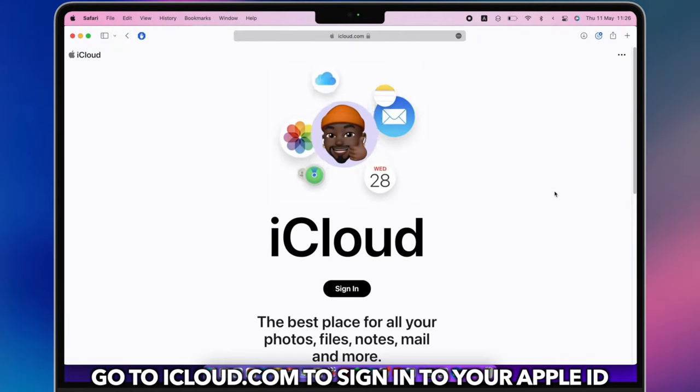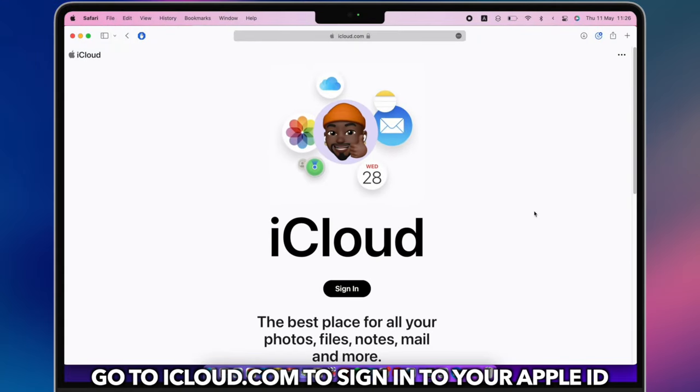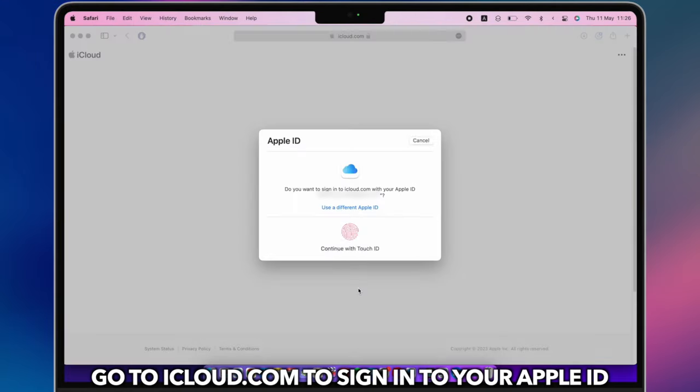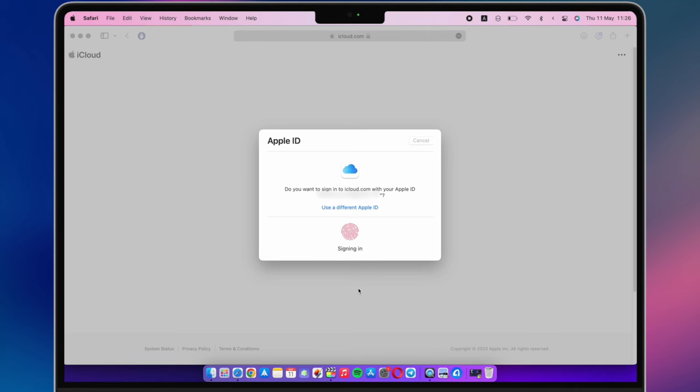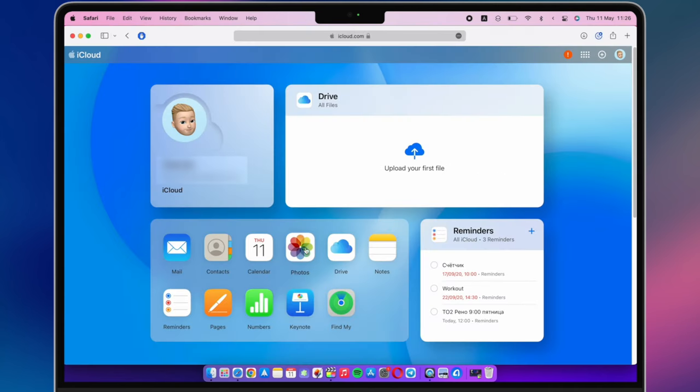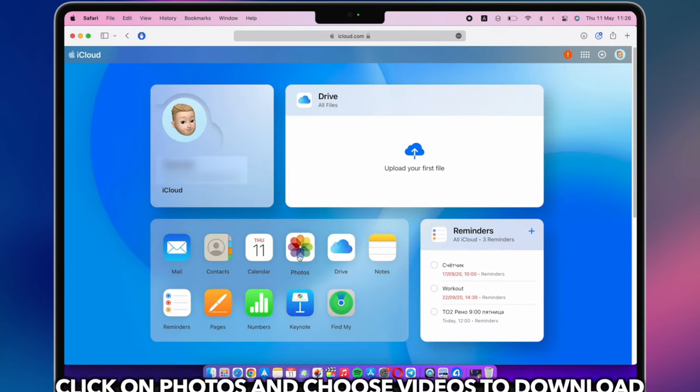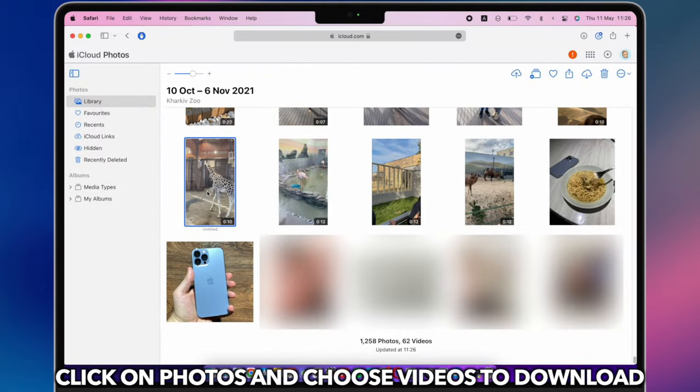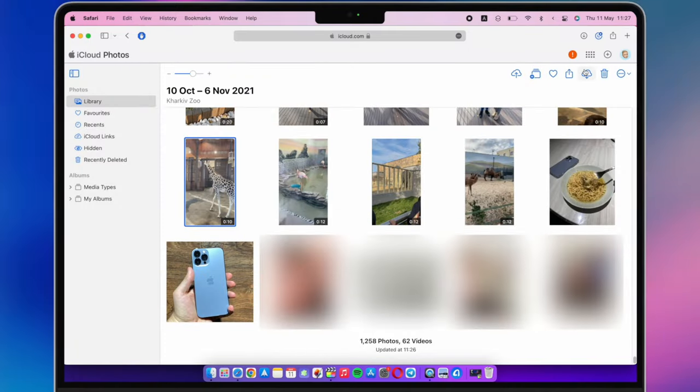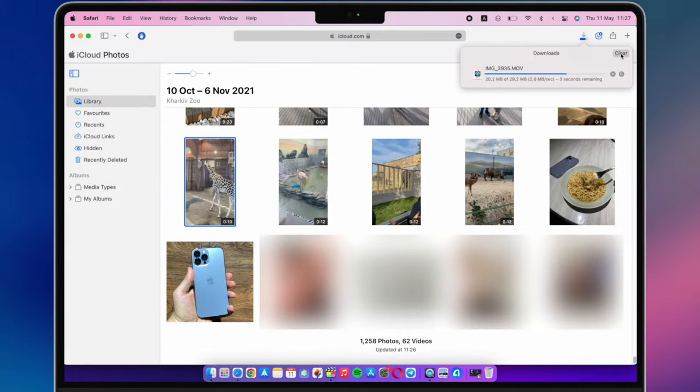Next, go to iCloud.com website to sign in to your Apple ID. Click on Photos and choose Videos you want to save. Click Download button to save them to your computer.